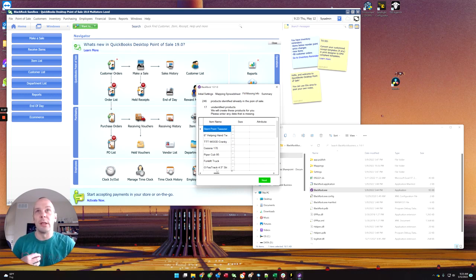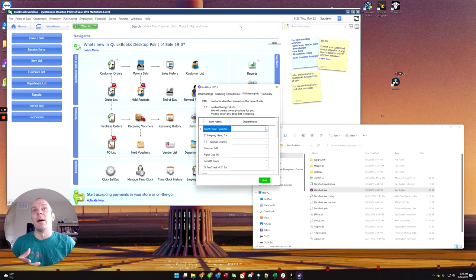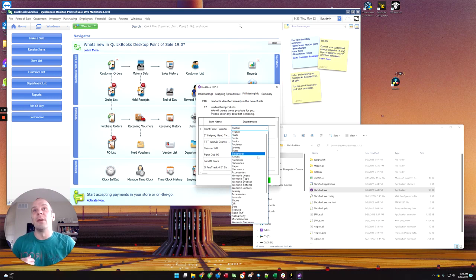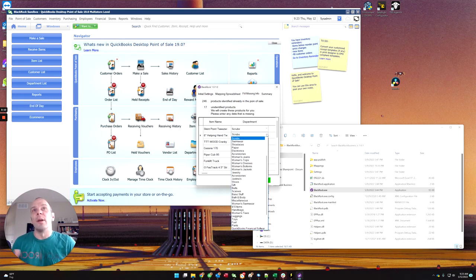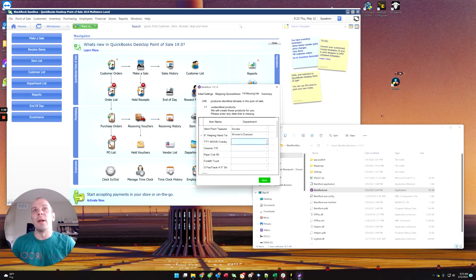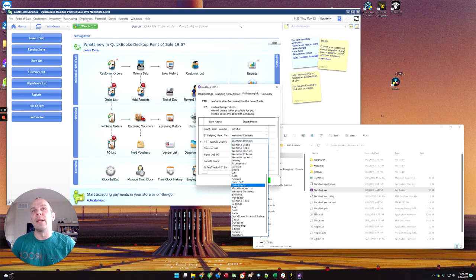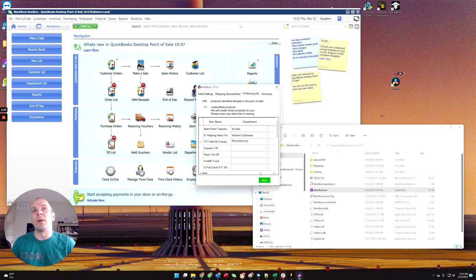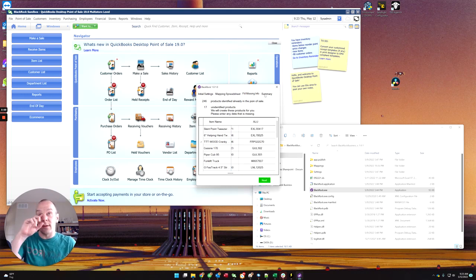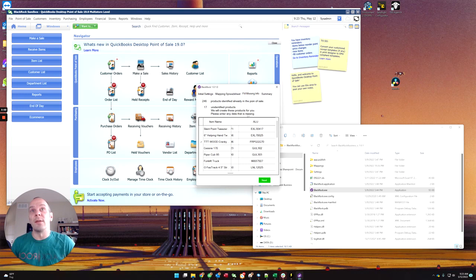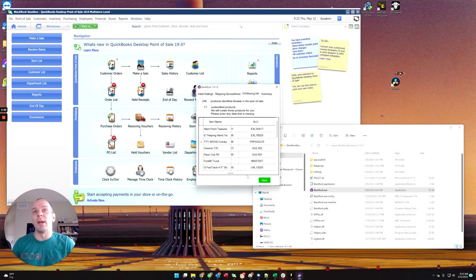And on this screen, you will add any information that you didn't have in your sheet so that the created items will come out correctly. And the last step is going to be actually creating this receiving voucher or purchase order.